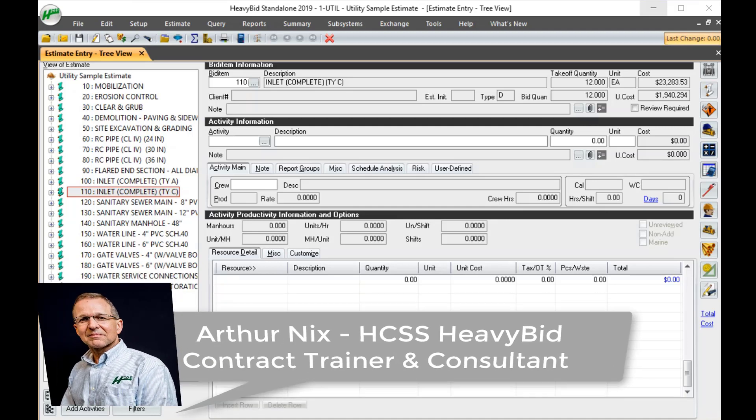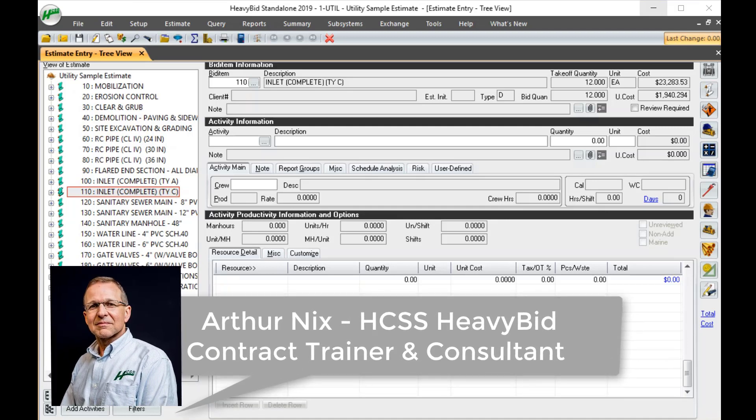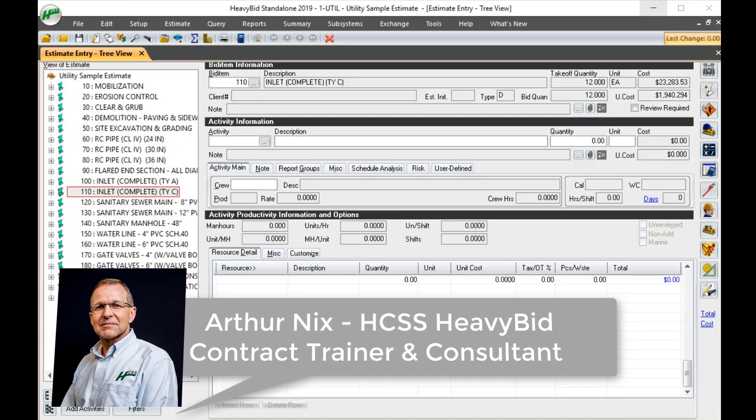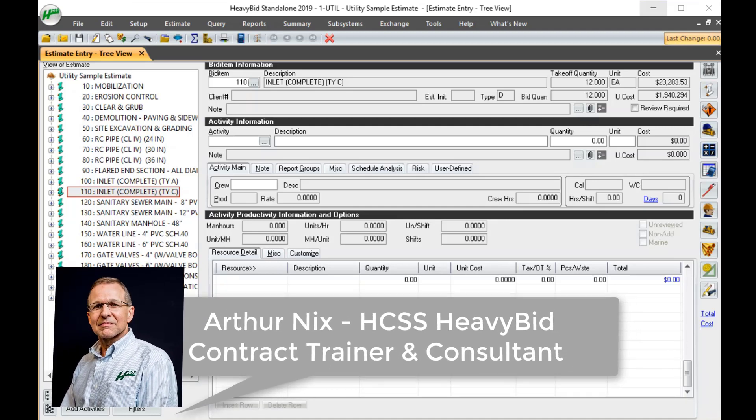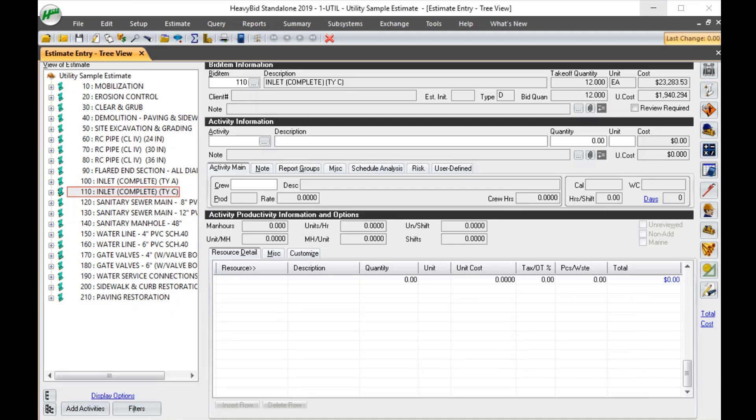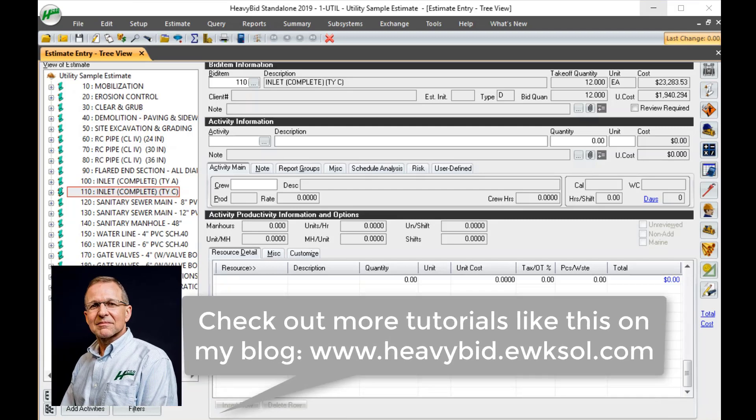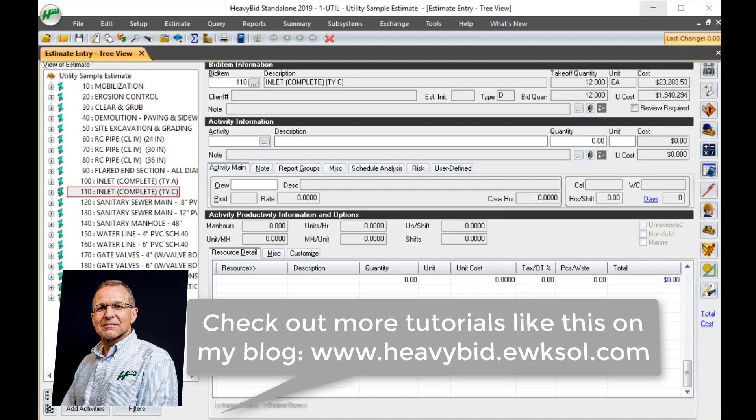Hello, this is Arthur Nix with EWKS. Today I'm going to talk about overtime rules and the calculations behind them. It's important for an estimator to understand the math of how HeavyBid calculates the overtime and the reason behind it.